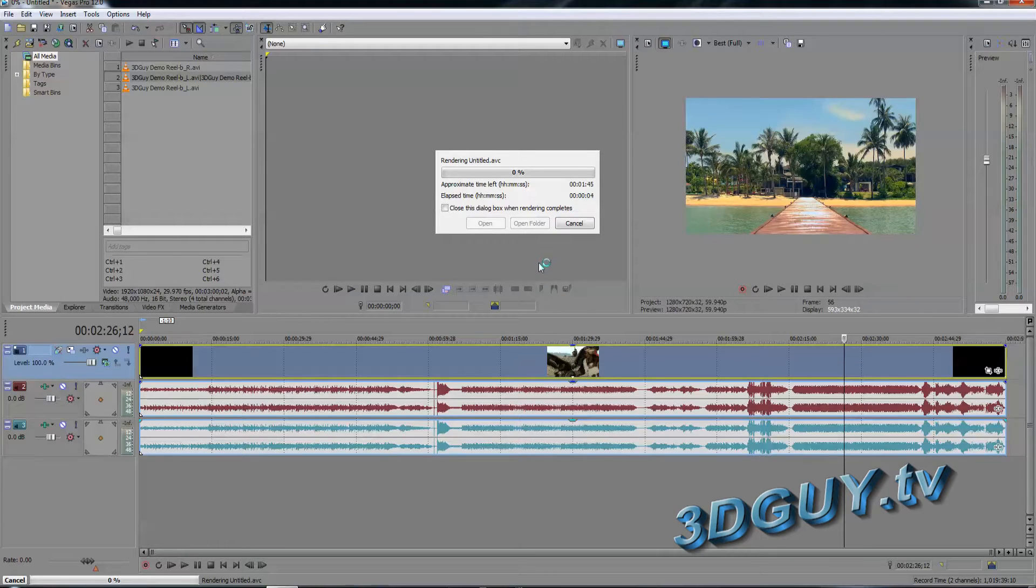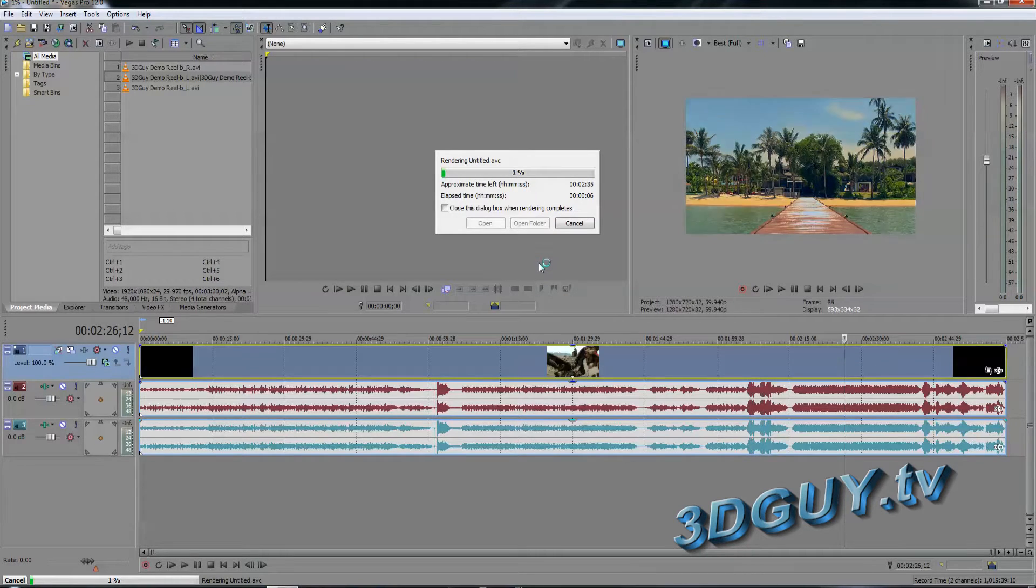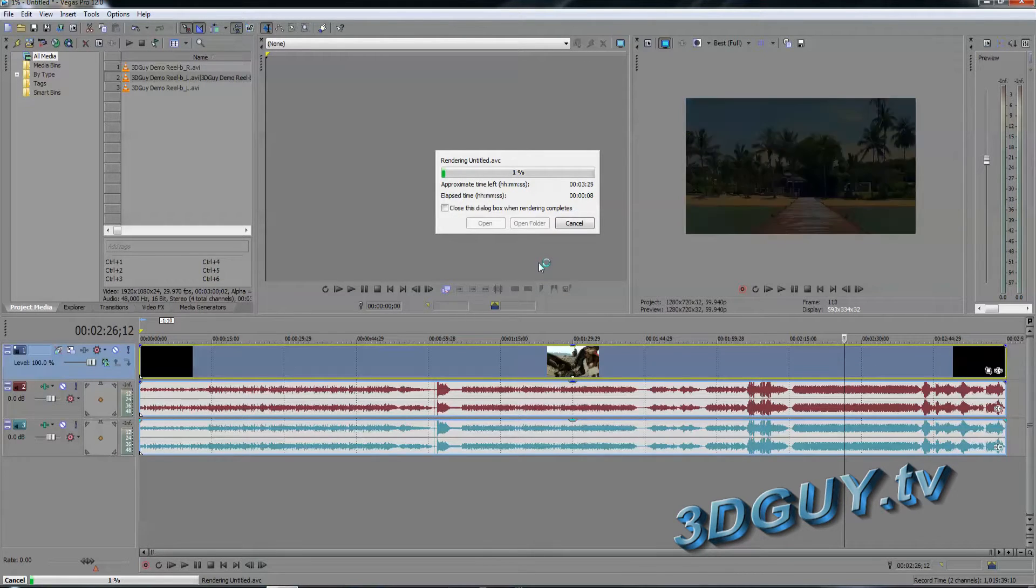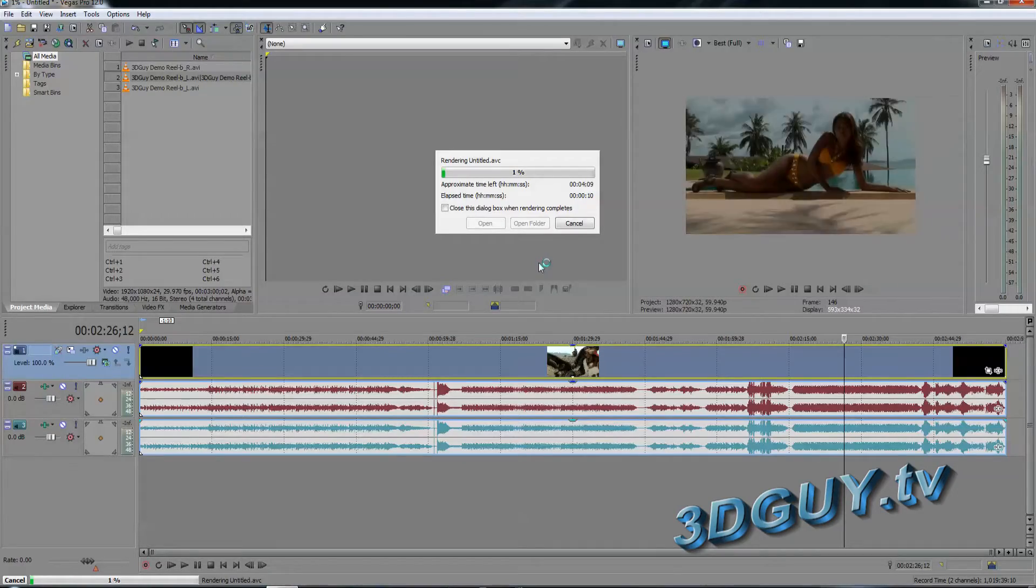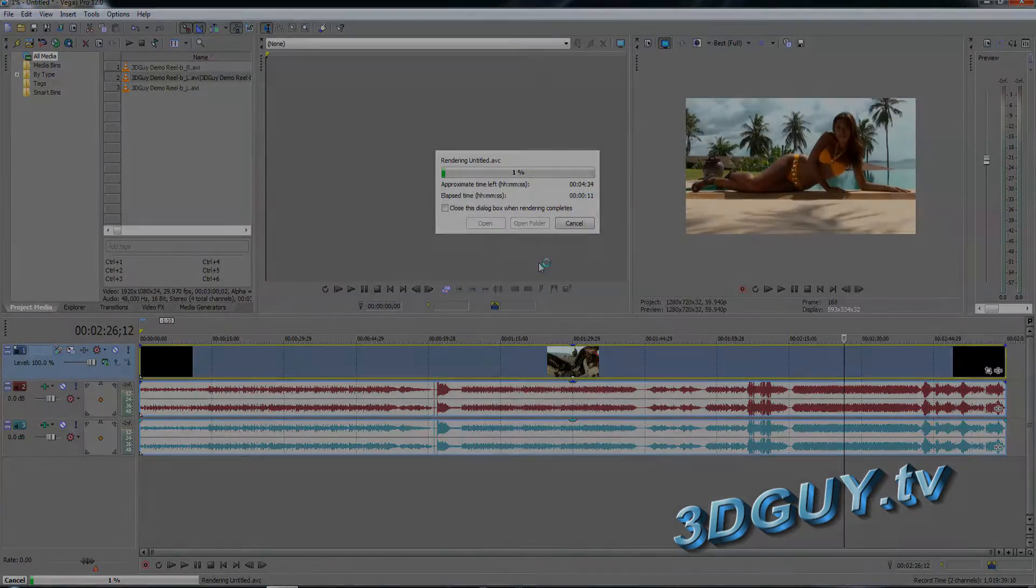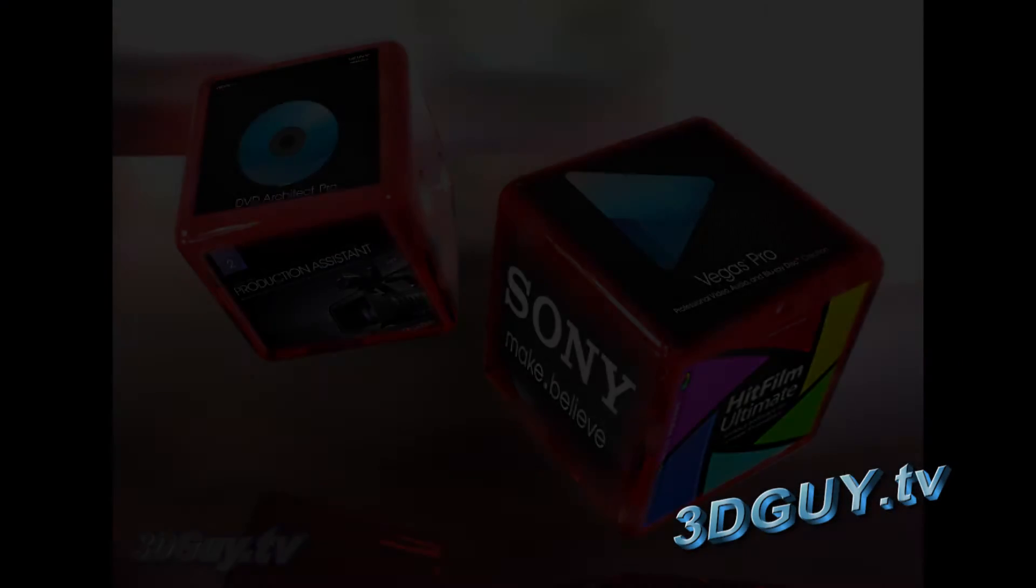As soon as that's done we're going to open this up DVD Architect Pro and show you how we make a 3D Blu-ray.